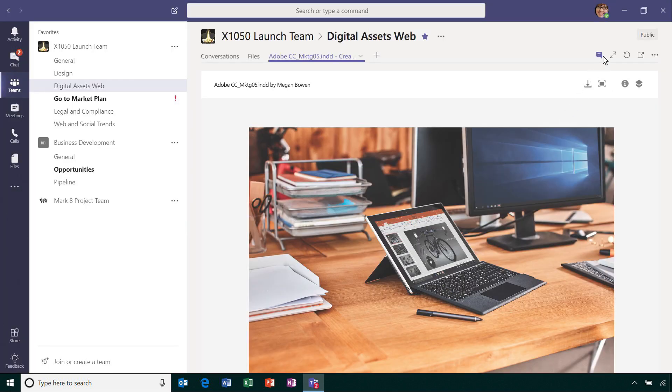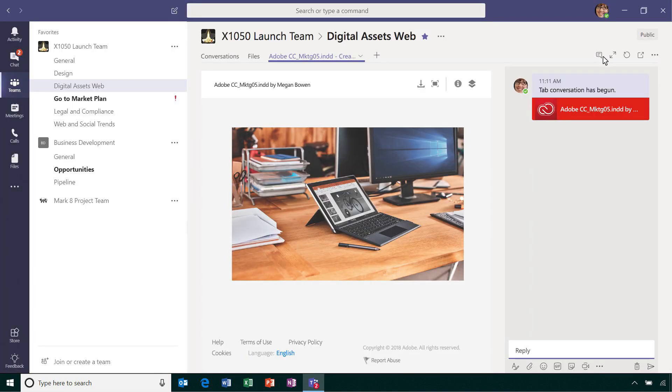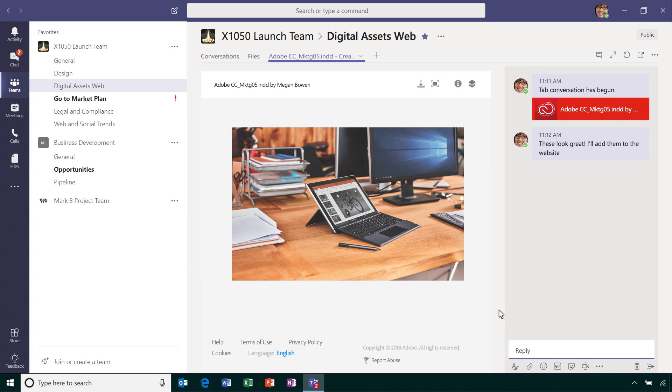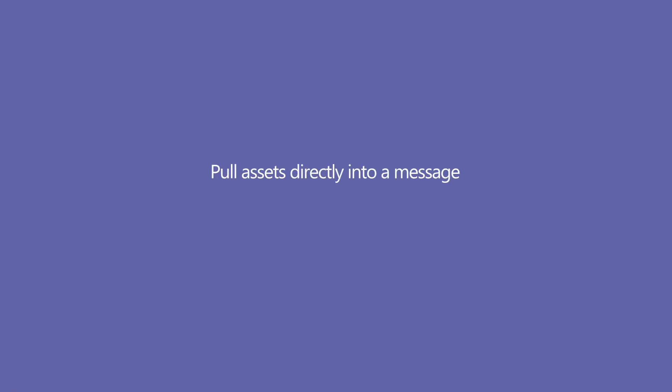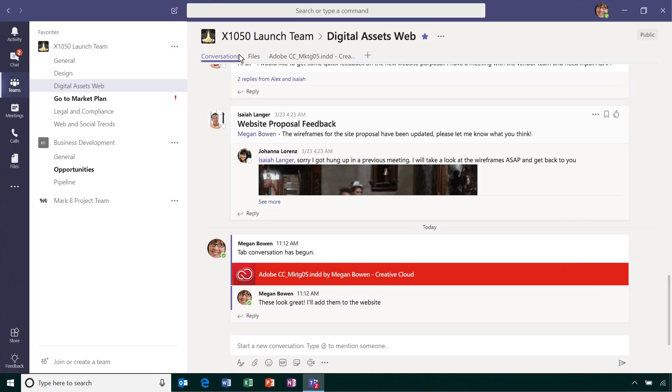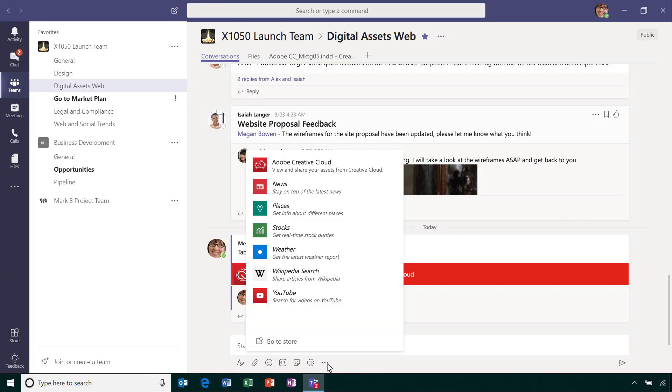Your team can share feedback or grab an asset to include in a PowerPoint presentation. Creative Cloud users can easily share assets and stakeholders can facilitate quick feedback and meaningful dialogue and conversations.